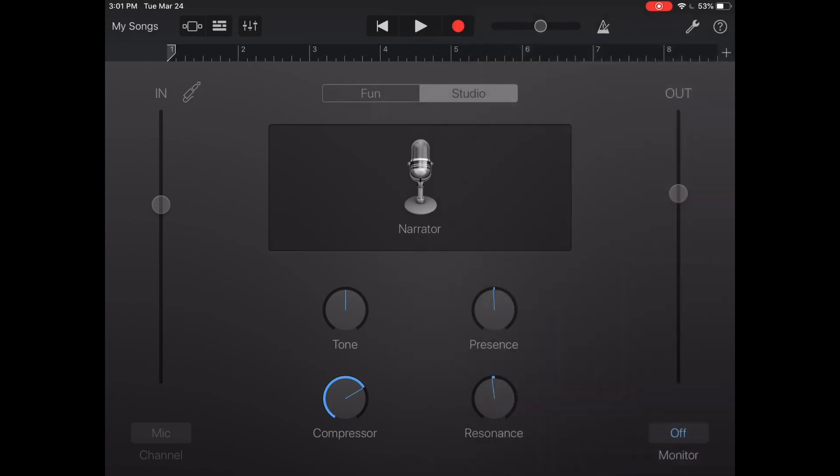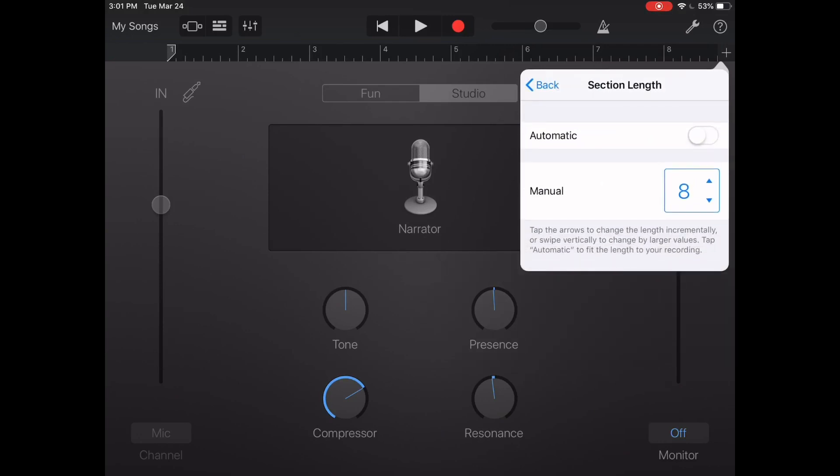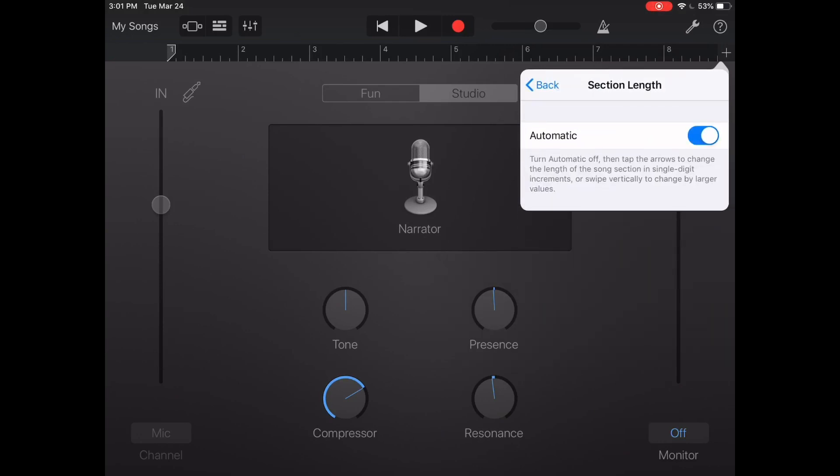Next thing you can do is press the little plus button in the upper right hand as well. You press section A and then you're gonna turn it on automatic and then you're just gonna get out of that real quick.